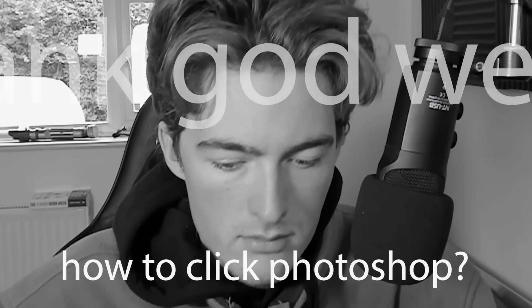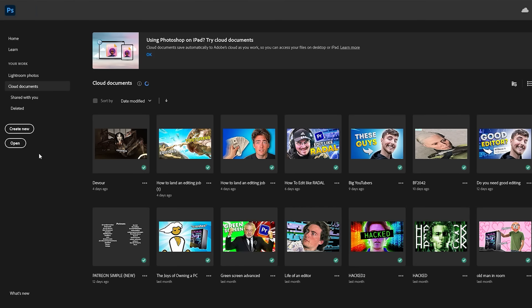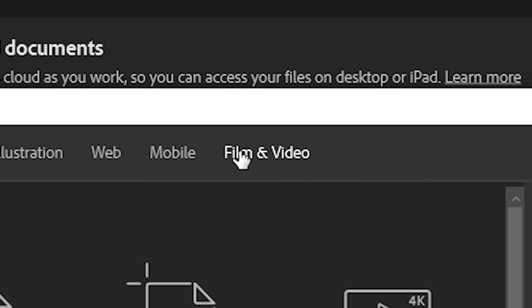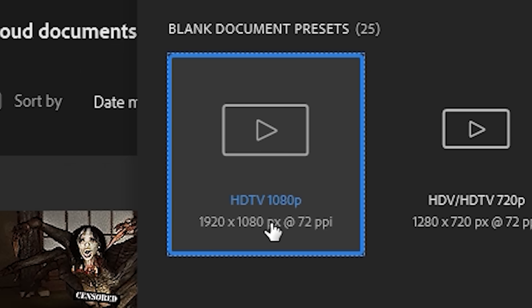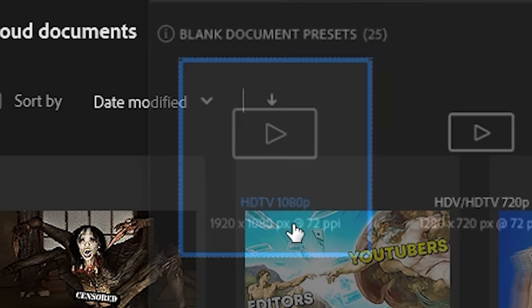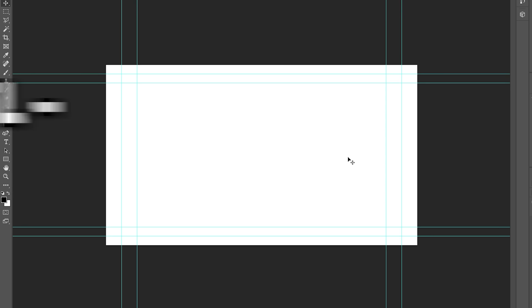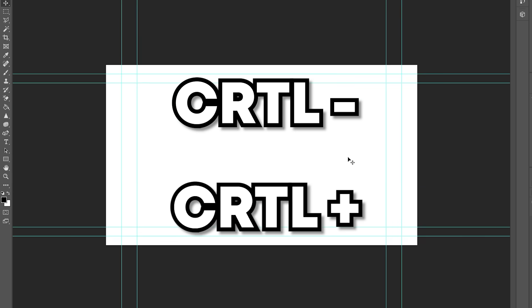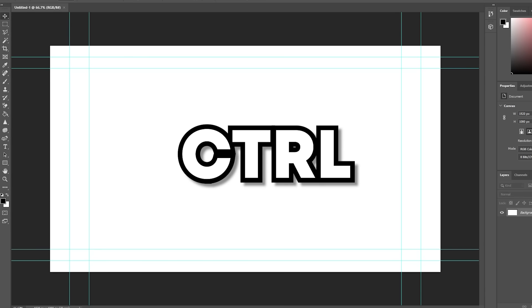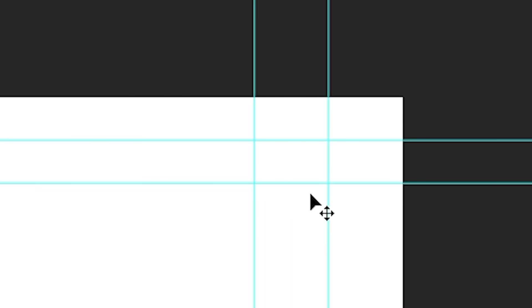You're going to click it. Once it's loaded up, you're going to click Create New. Then head over to Film and Video and find HDTV 1080p — just trust me, that's the one you want. Let's lay the ground rules: Ctrl and Minus to zoom out, Ctrl and Plus to zoom in — you'll use that all the time. Ctrl and H to get rid of the blue bars. And straight away, we're ready to begin.